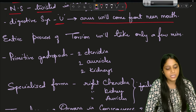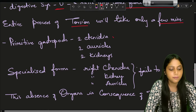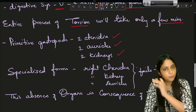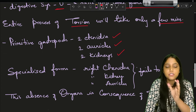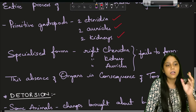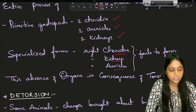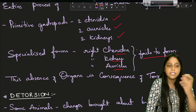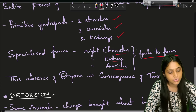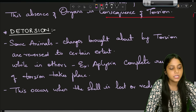The entire process of torsion takes place only within a few minutes. In primitive gastropods we observe two ctenidia, two auricles, and two kidneys. However, in specialized forms of gastropods, what remains are the left ctenidia, left kidney, and left auricle, but topographically they are the right ctenidia, right kidney, and right auricle - the right structures fail to form. The absence of such organs is a consequence of torsion.